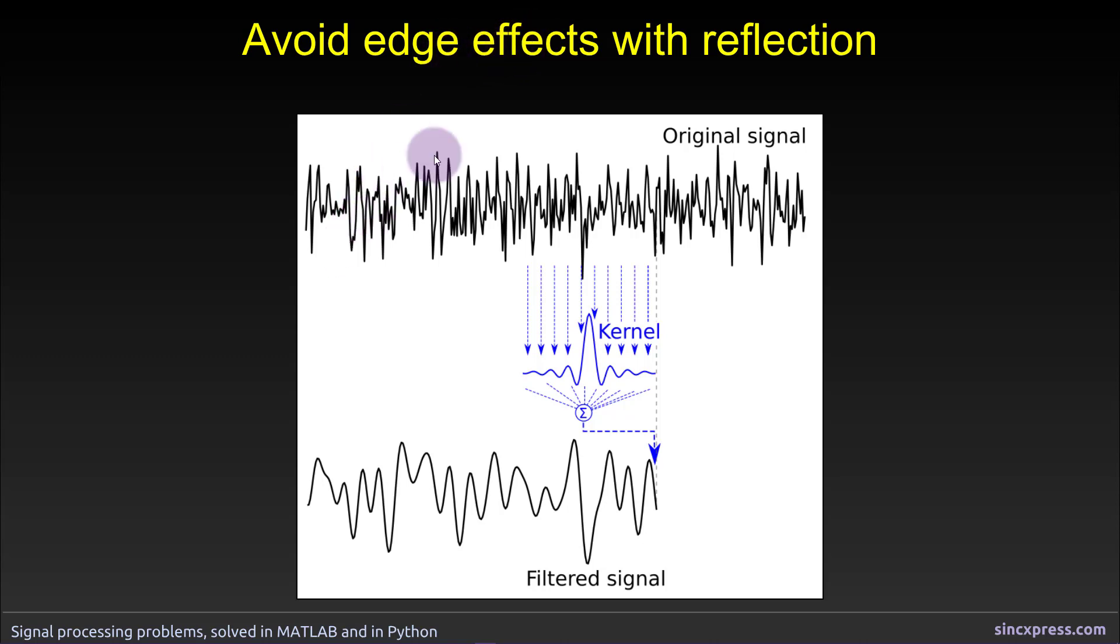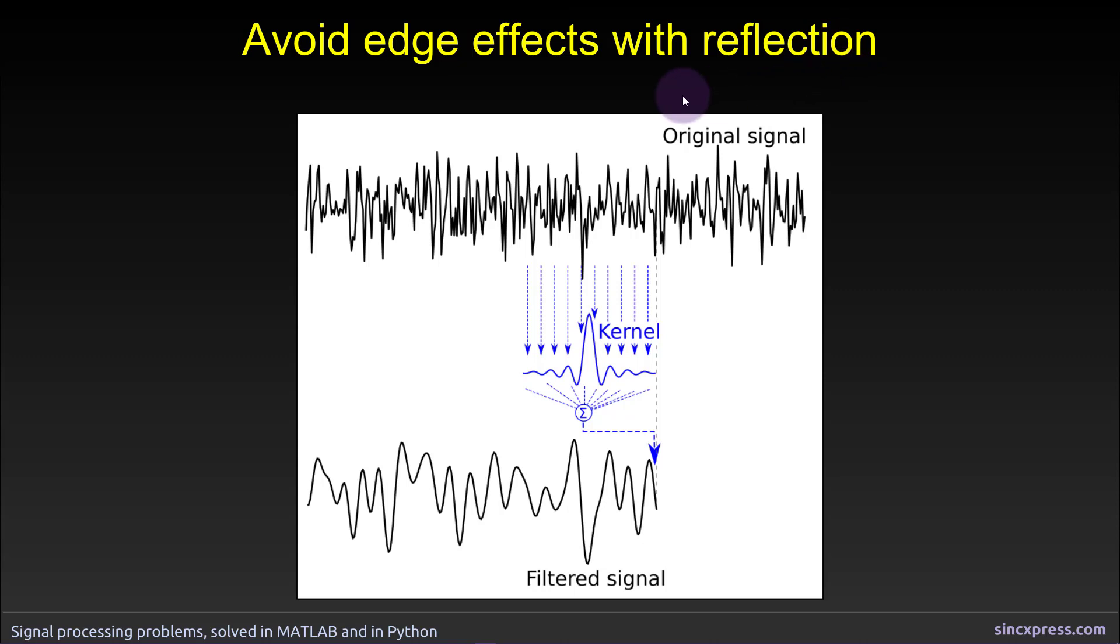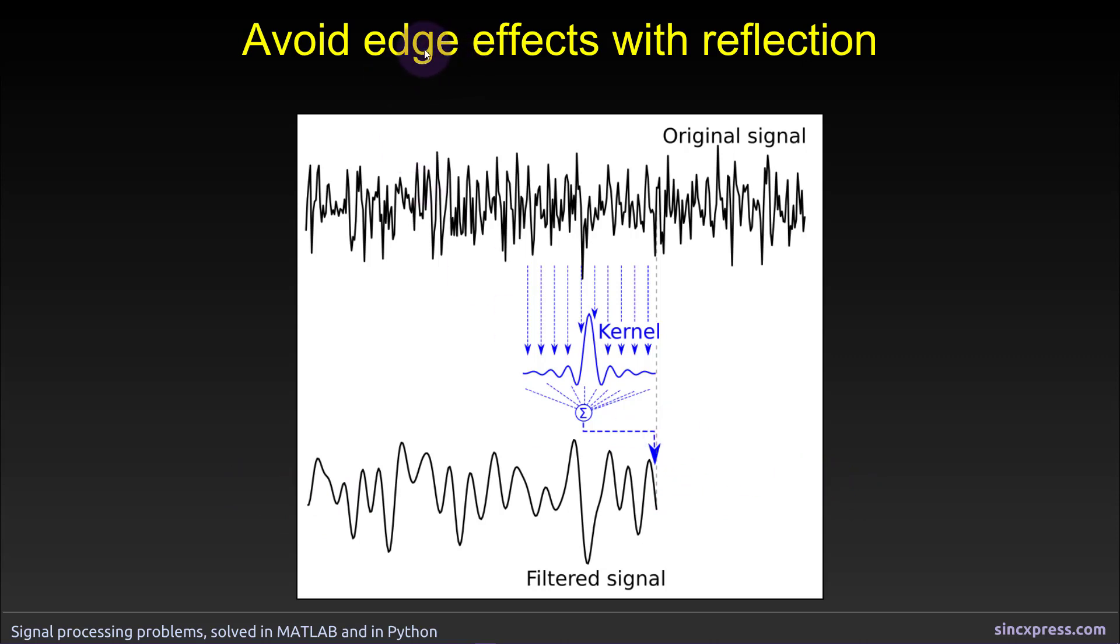So in this video I'm going to introduce you to a procedure called reflection, and reflection is a way of avoiding edge effects contaminating the signal by basically adding additional versions of the signal to the beginning of the signal and the end of the signal. And then the idea is that the edge effects will contaminate those new edges and then you cut them off.